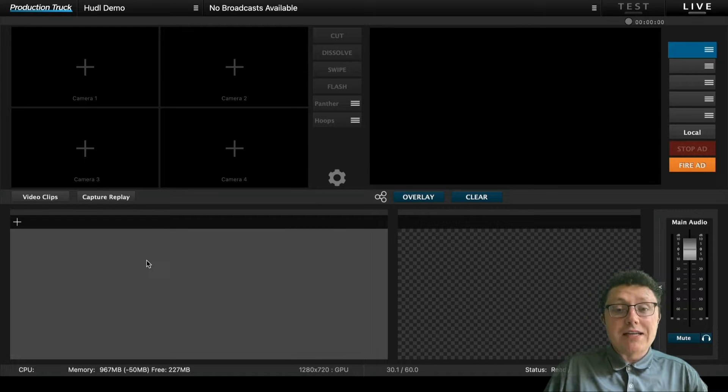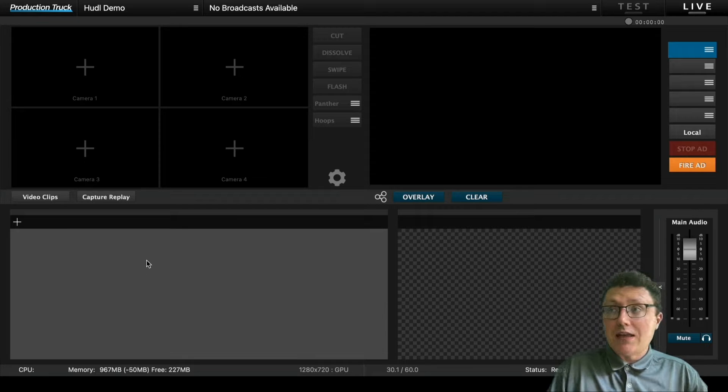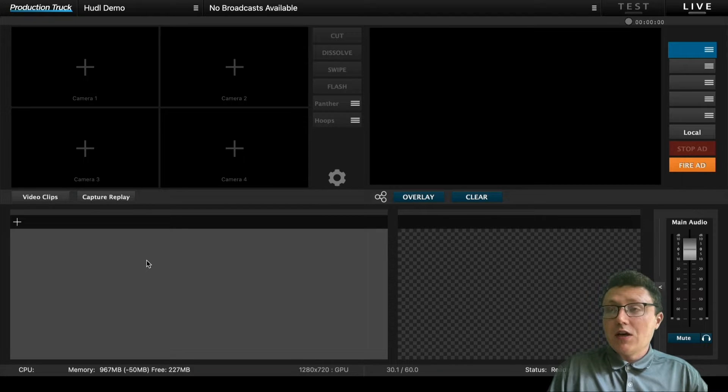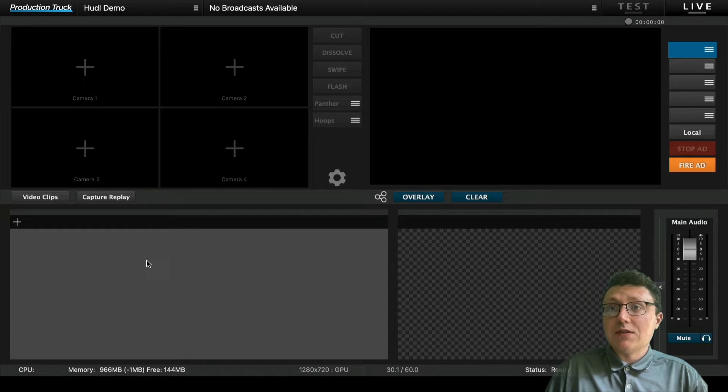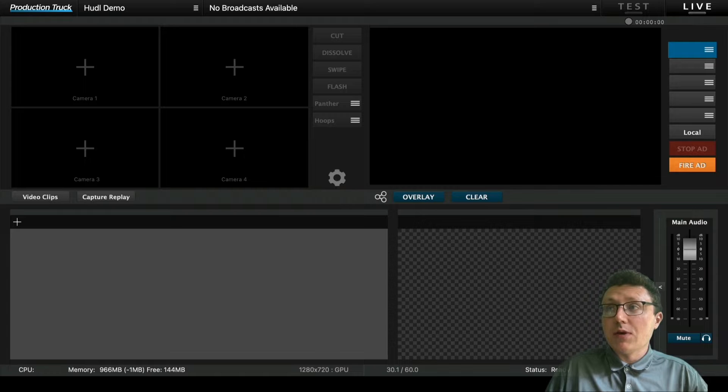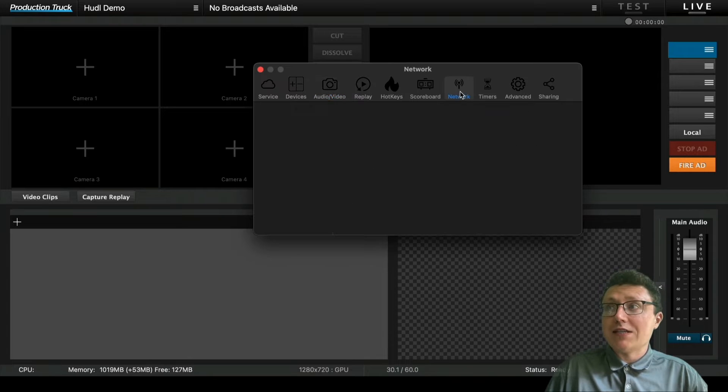Once you've gotten your production truck downloaded and you're logged into the software, you'll be able to see everything that the software provides with camera sources, overlays, replays, and audio. But first, before we get into anything, we're going to test our network.